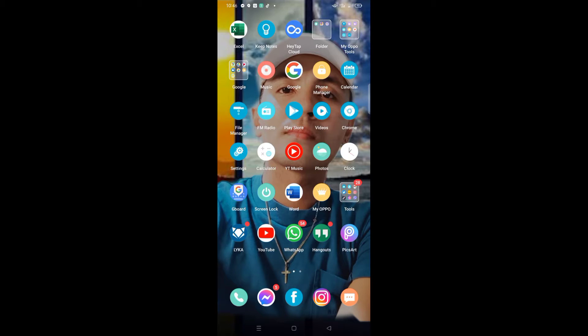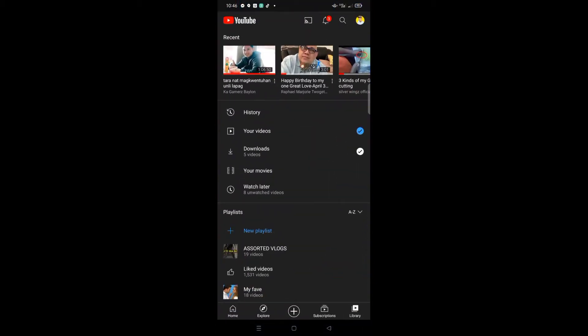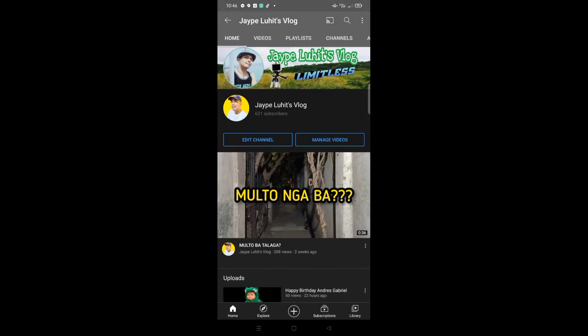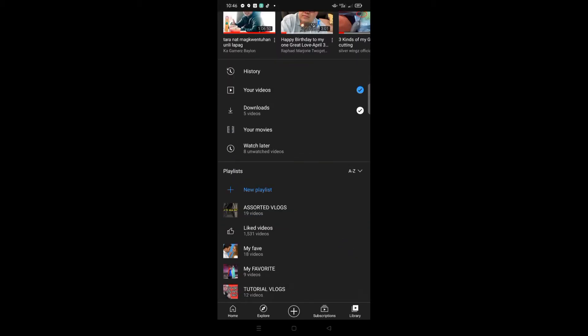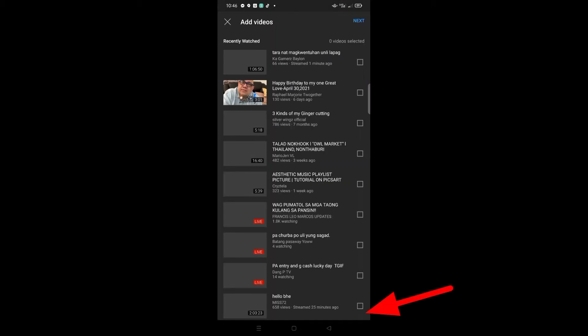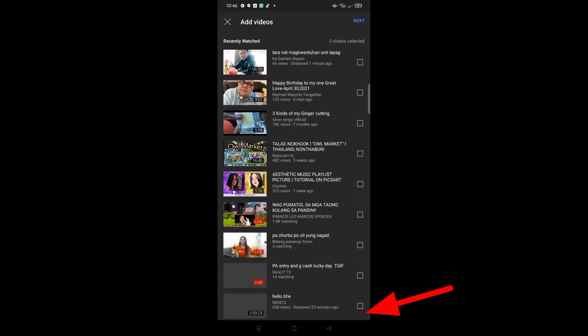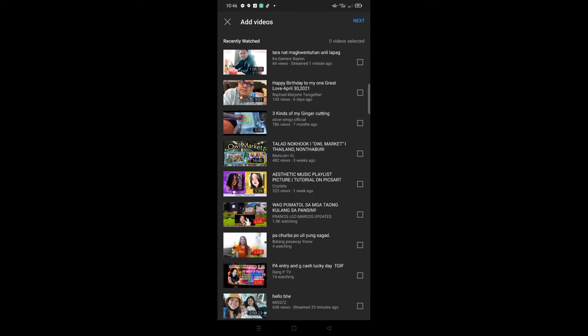to create a playlist in your YouTube app. Go to your YouTube channel and then click the Library at the bottom portion. When you click that Library, it will route you to the videos you've watched and your existing videos.